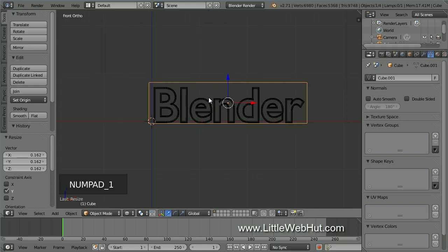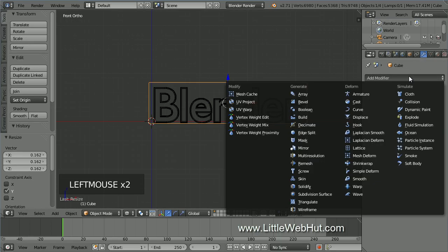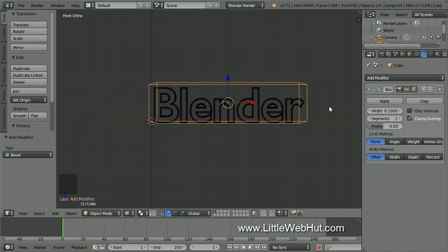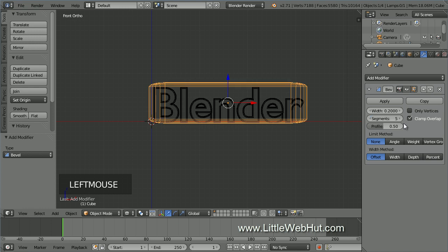Press 1 on the number pad to switch back to front view. Next, we're going to bevel the edges of the cube. Click on the Object Modifiers button. Then click Add Modifier and select Bevel. Set the width to .2. Then to make the bevel smoother, set the Segment value to 5. Then click Apply.